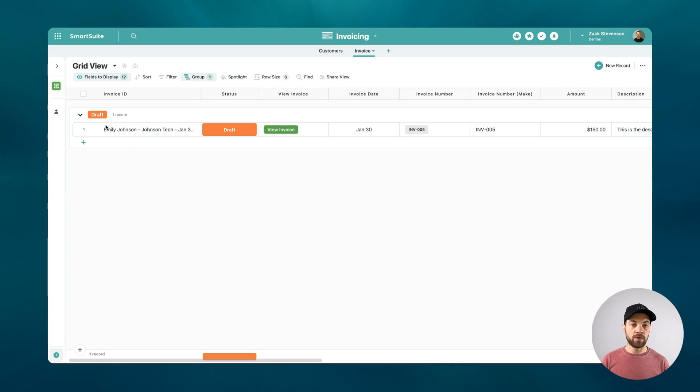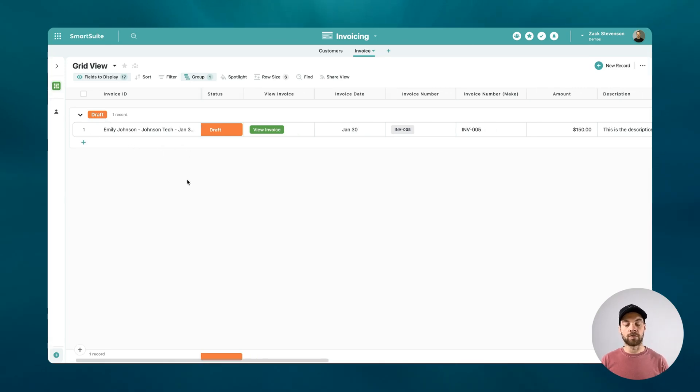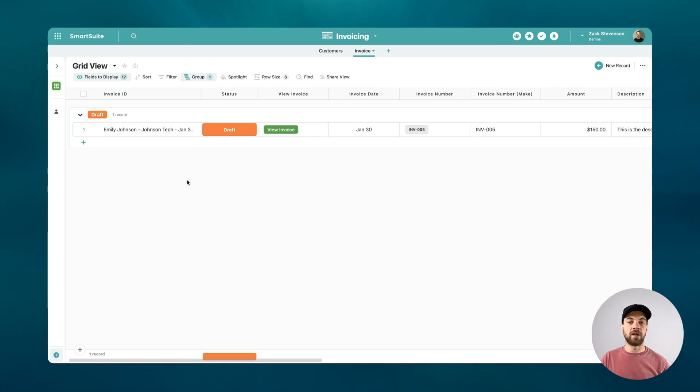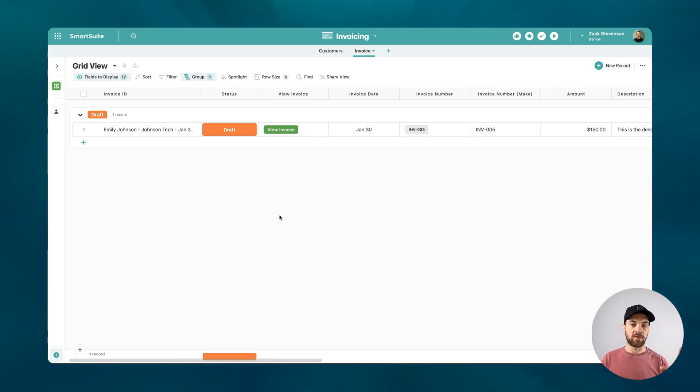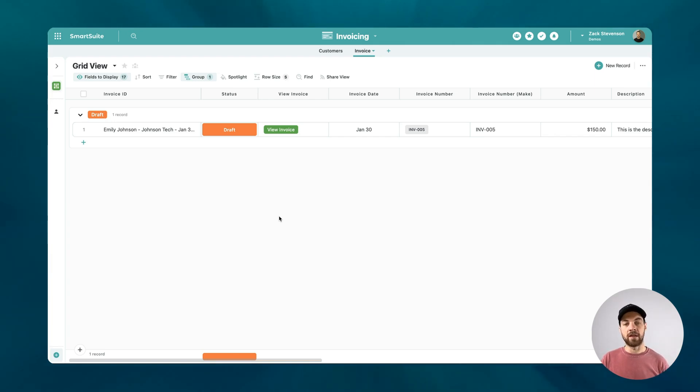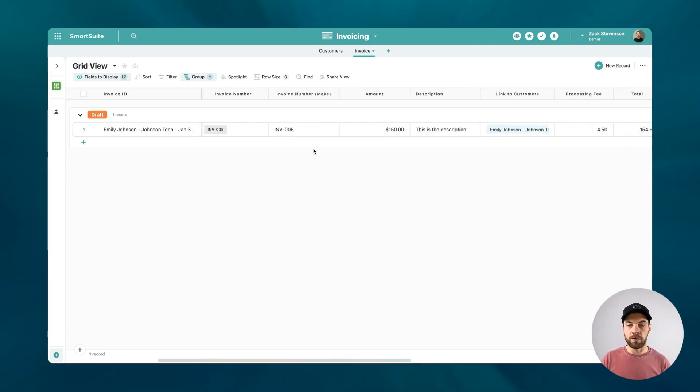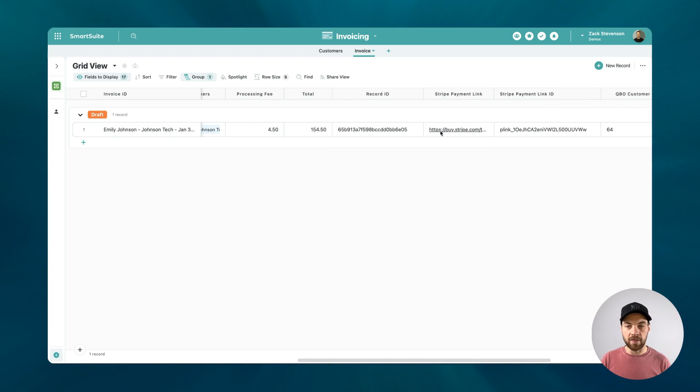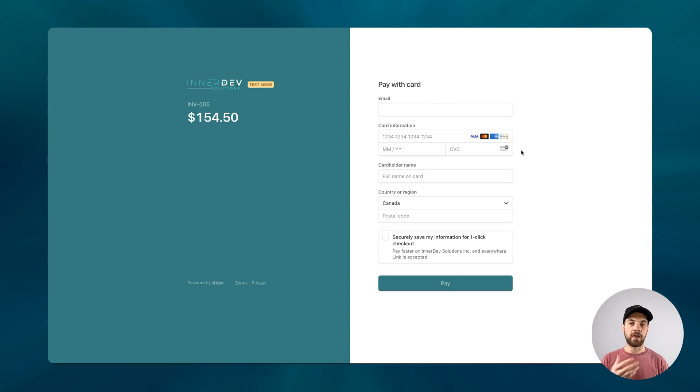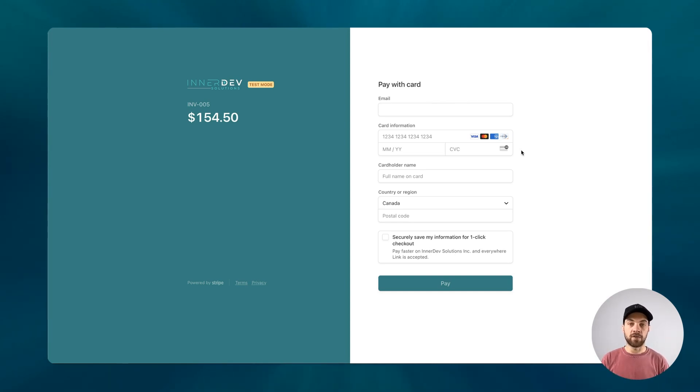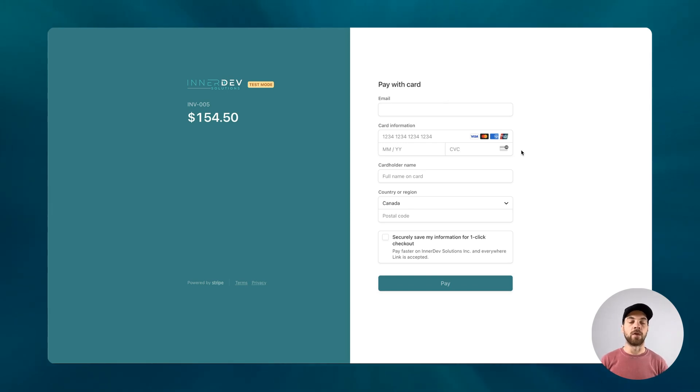What we're going to do is use this record that we already have created. I have previously generated a payment link and created the invoice for the customer. When the customer goes into the invoice and they select the link that we have added to pay via the payment link, and that will look something like this. When they pay this, what we want to do is receive that payment, automatically apply the payment to our invoice within our accounting software, and also mark the invoice as paid within SmartSuite.